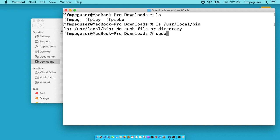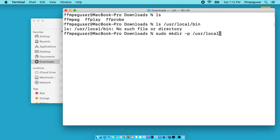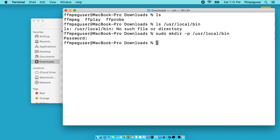I'll type sudo which is S-U-D-O space M-K-D-I-R space dash P space forward slash usr forward slash local forward slash bin. I'll hit enter. It'll ask me for my password. I'll type that in. There we go. So this created a directory called bin. When you use P here, this will create other directories. So if the local directory doesn't exist, it will create that and bin. It'll do as many as you want. You could add 10 on here and it would create them all. I'll clear my screen.